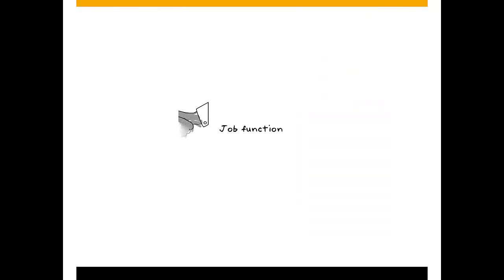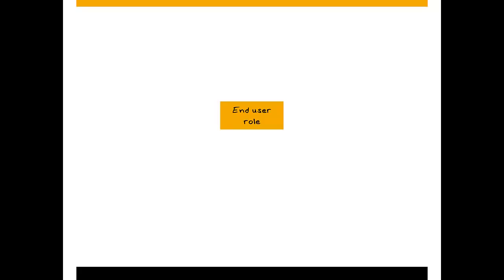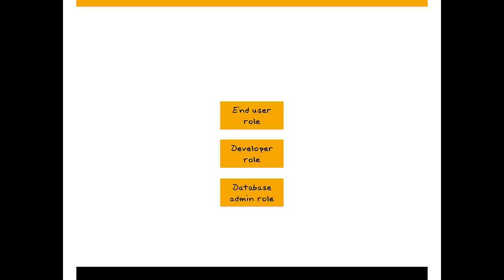A role typically contains all the privileges required for a particular function or task. So for example, you might have a role for business end users reading reports using client tools, or for developers creating applications on SAP HANA access, or for administrators monitoring and managing SAP HANA systems.